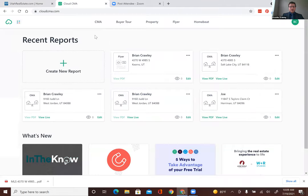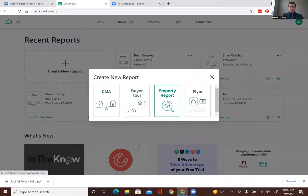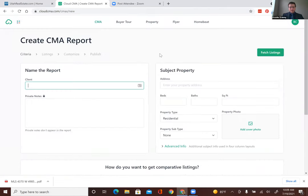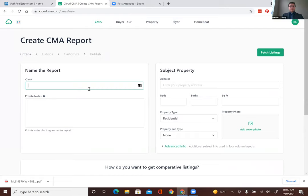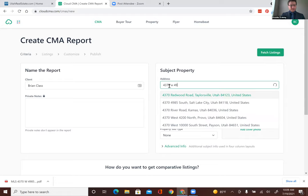Once you're there, you click 'Create New' and then click 'CMA.' There are other cool tools here too, but today is about CMAs. Once you're on that page, you put in your client's name and then the property address. I wish you could put in the MLS number — for whatever reason they haven't figured that out yet, which would save a lot of clicking.